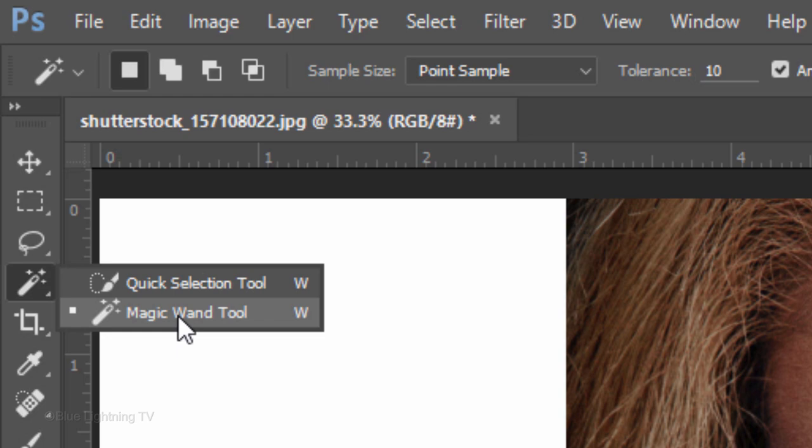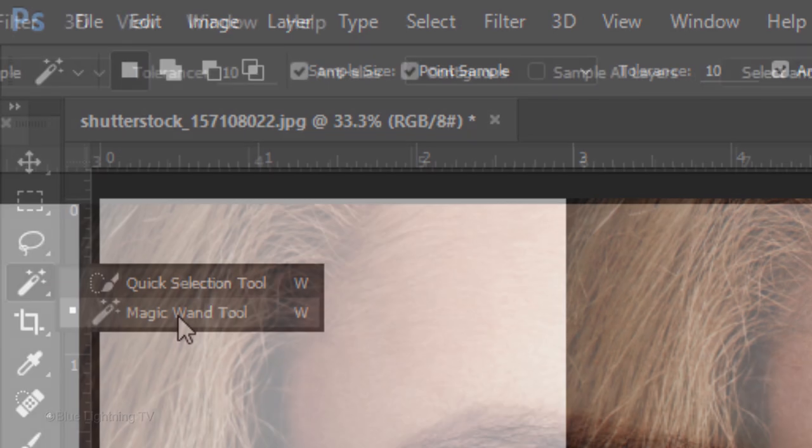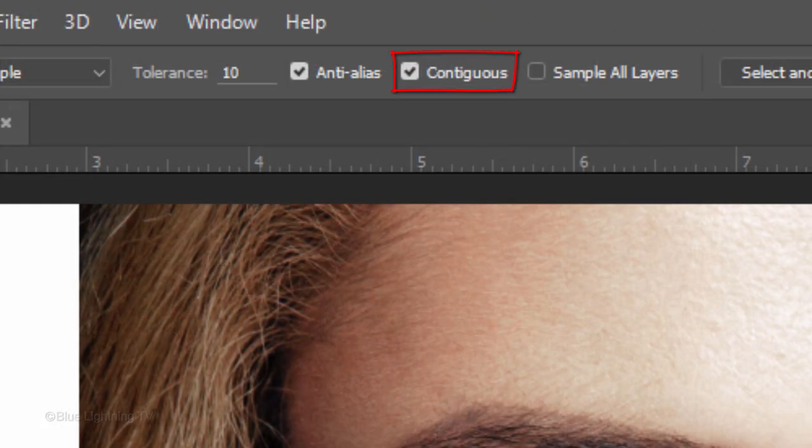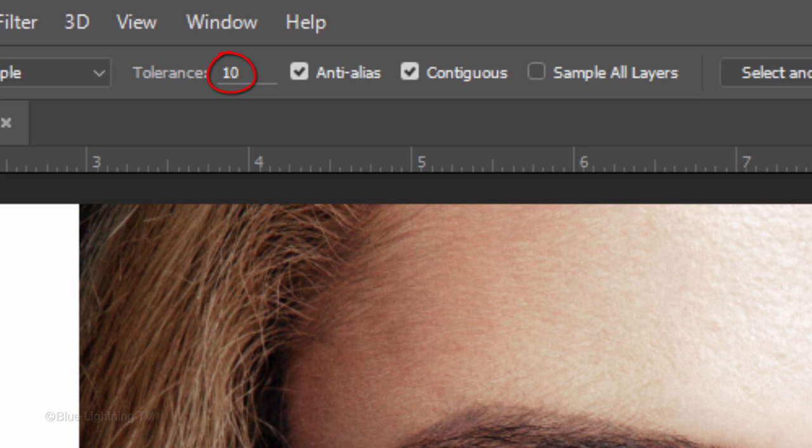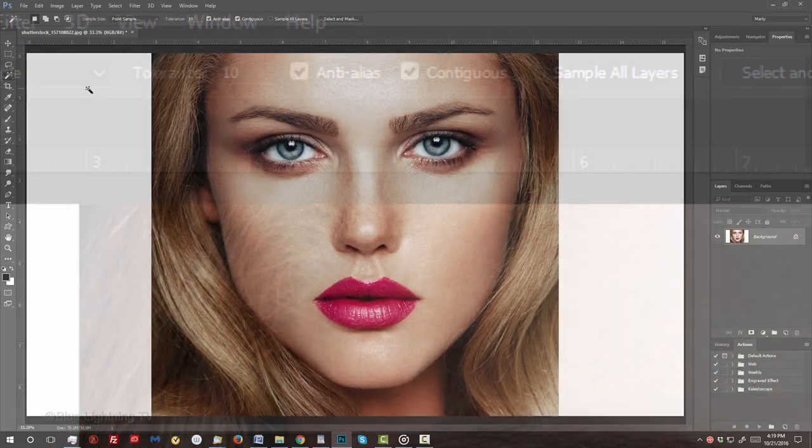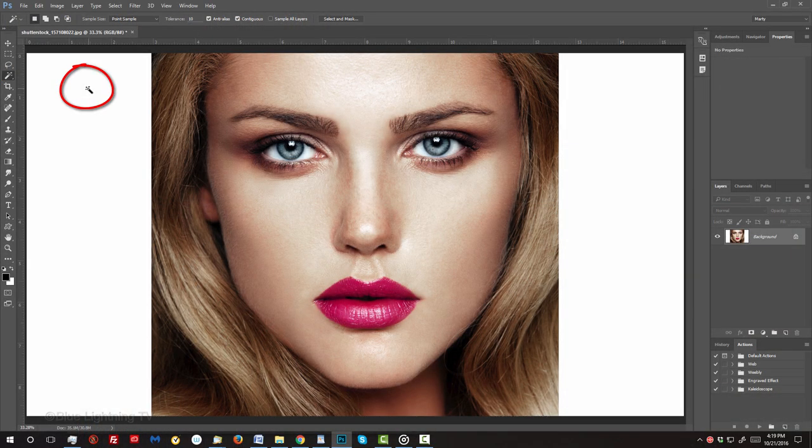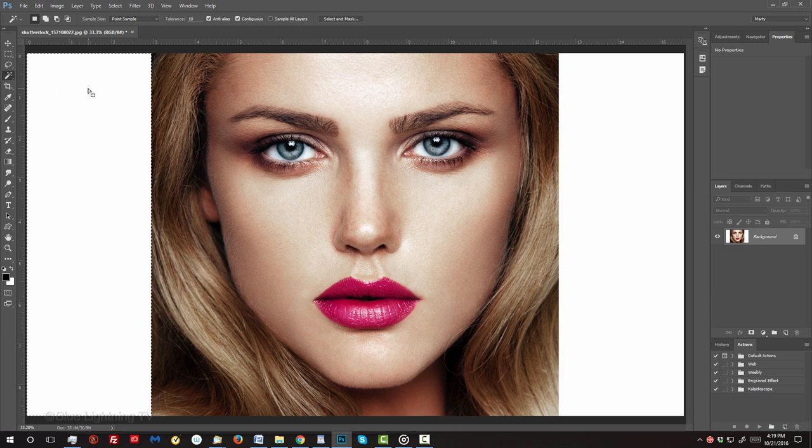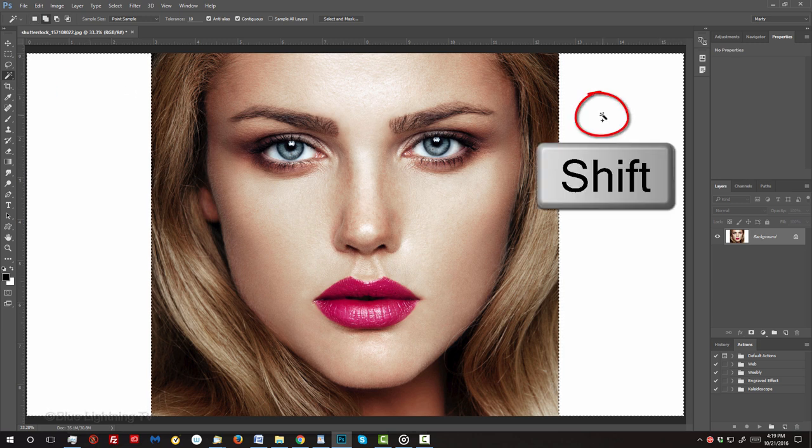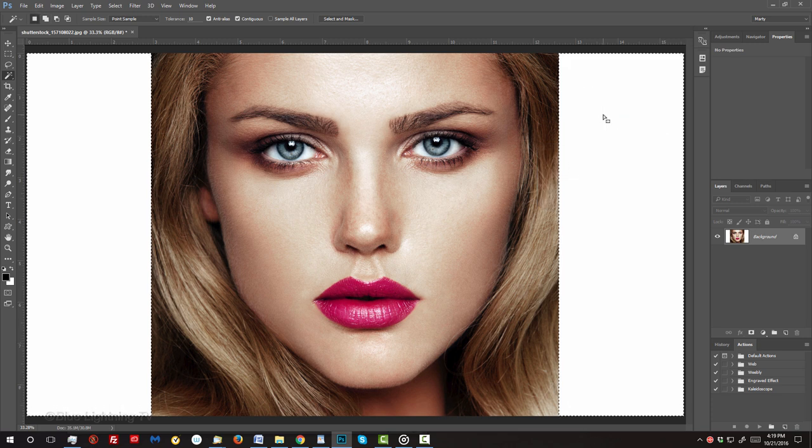If you're using this tool as well, make sure Contiguous is checked. I'll make the Tolerance 10 pixels. Click the white area on the left to make a selection of it and Shift-click the white area on the right to add its selection as well.